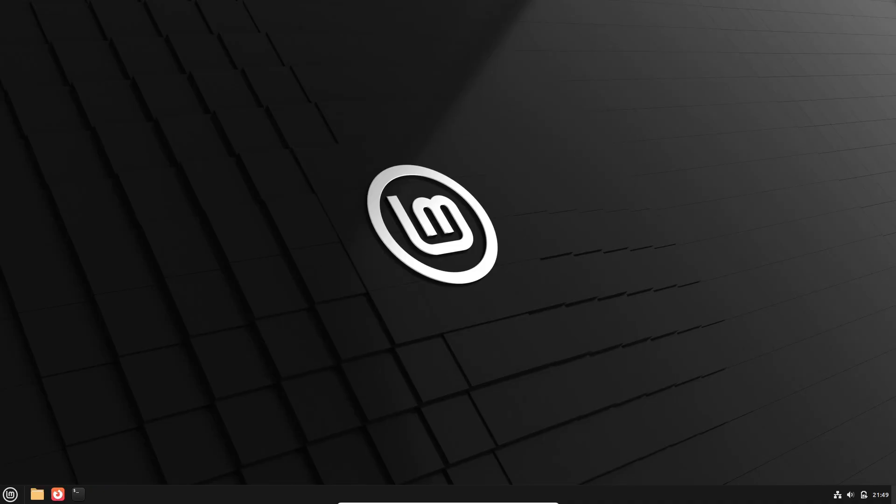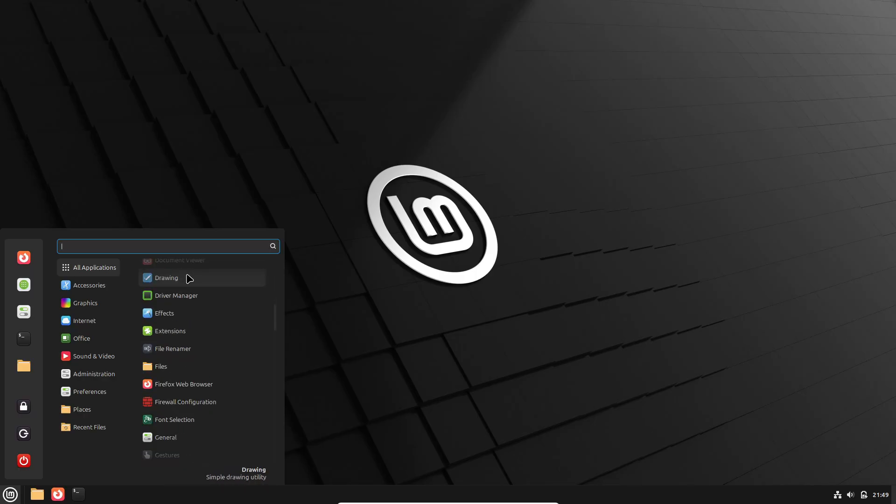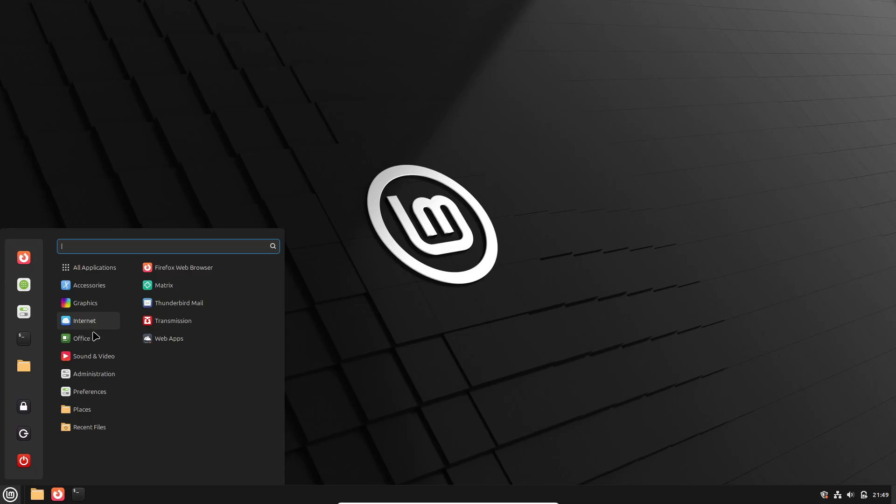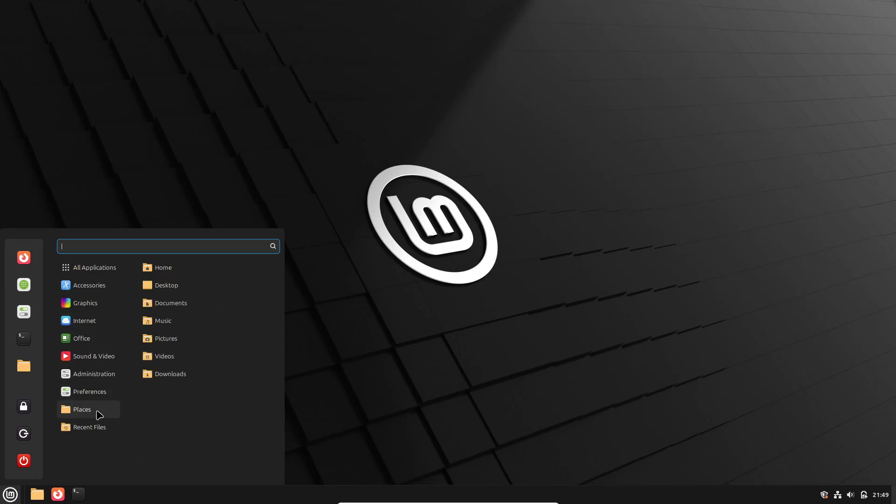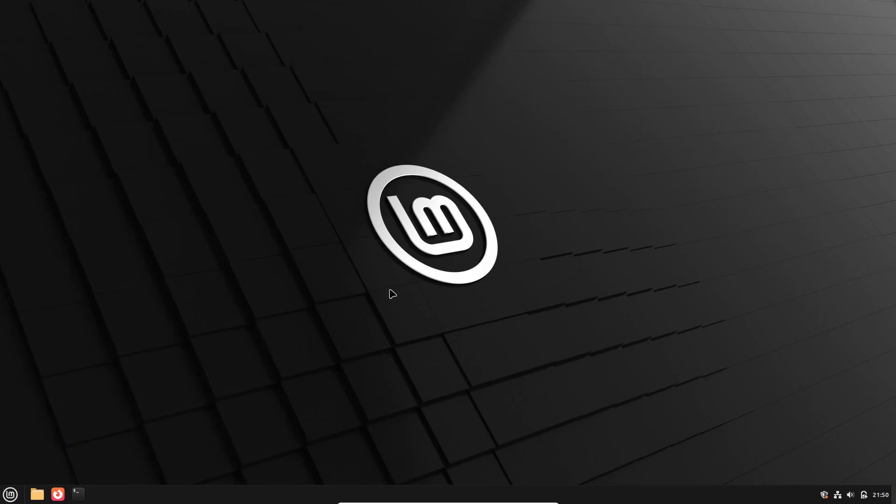Back in June 2020, Linux Mint 20 launched with a refreshed Cinnamon desktop, improved performance, and a promise of five years of support. That period has now ended, so Linux Mint 20 no longer receives security updates or important patches.